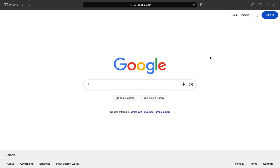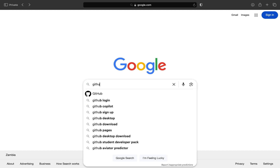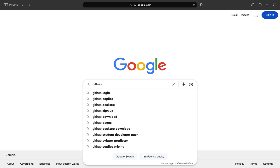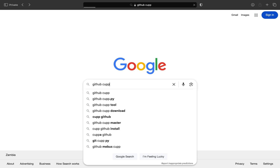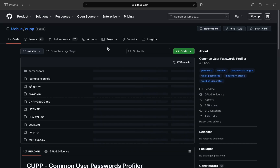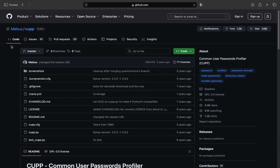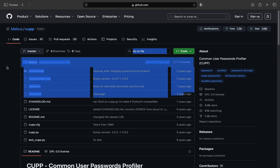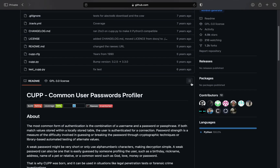favorite dog, favorite pets, favorite sports, and everything. So let me use Google to go to GitHub and type in 'github cupp'. Once you type that in, click search and the first link you see — made by Mebus — click on it and it will take you to the GitHub repository page for CUPP.